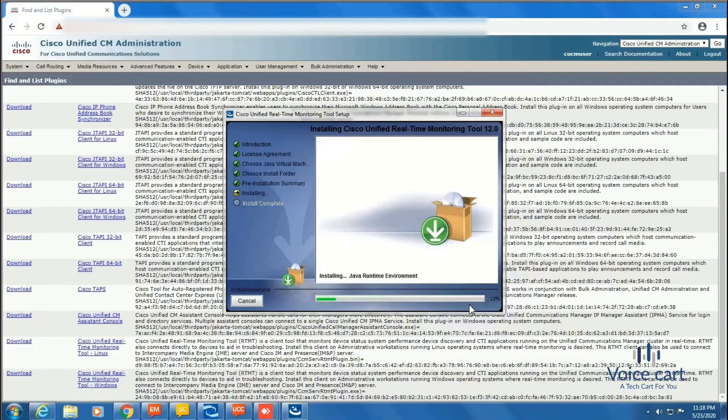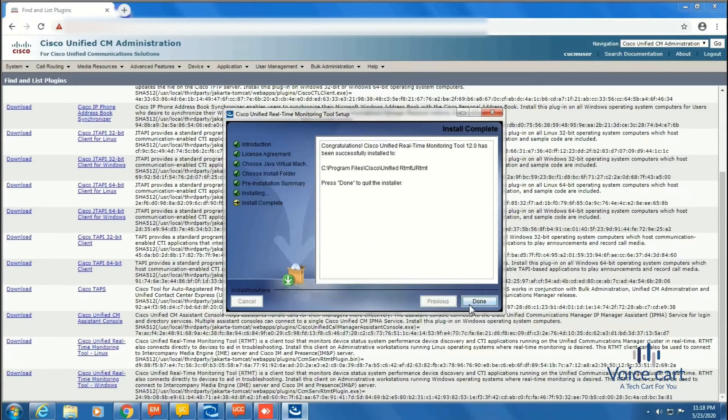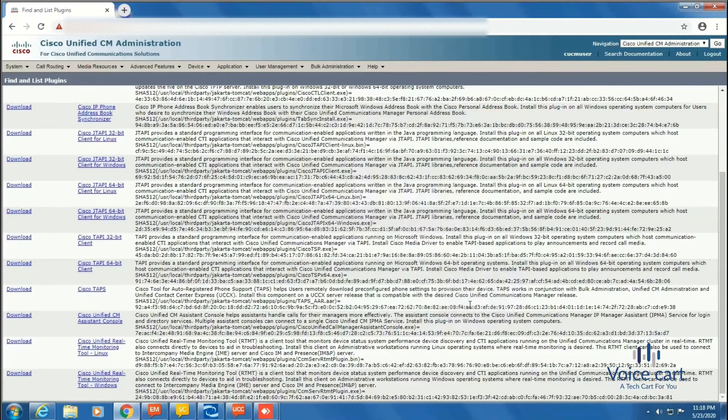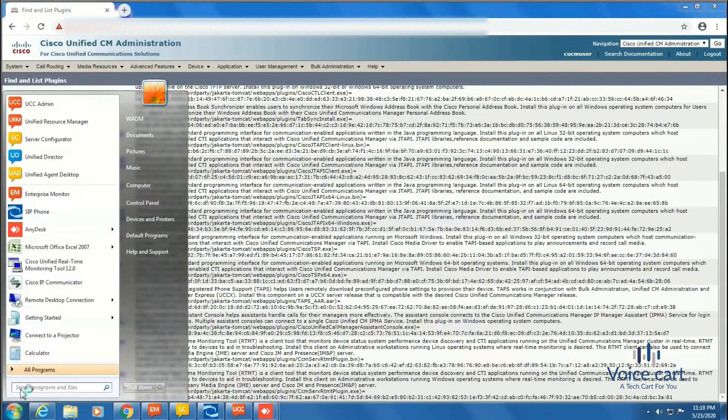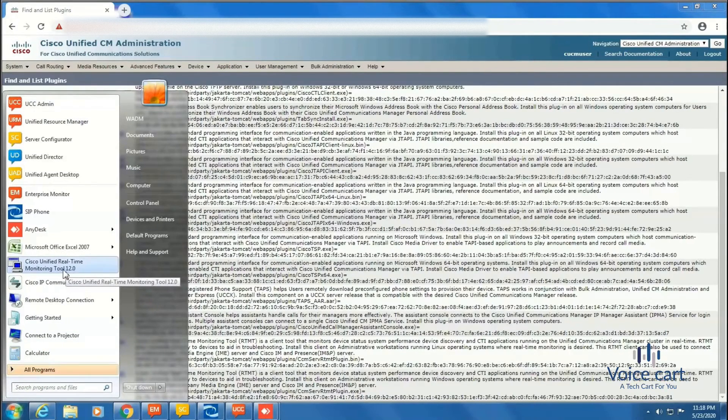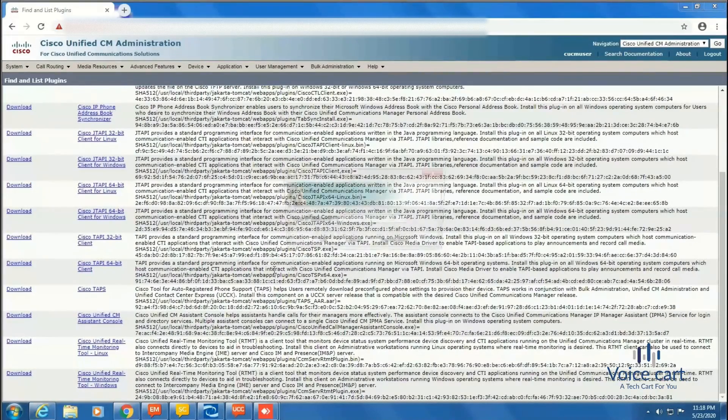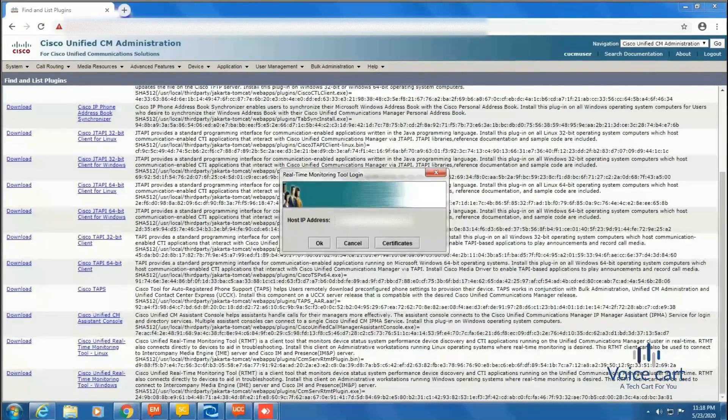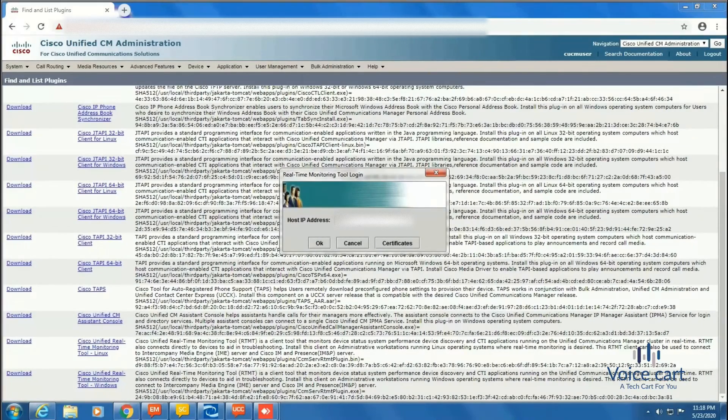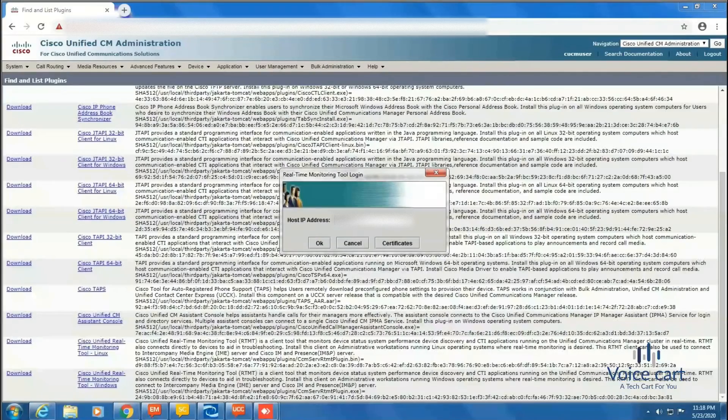Now go to Windows, and in All Programs, find RTMT. Here it is: Cisco Unified RTMT. This is the portal. Here you need to provide the IP address of your CUCM. Let me enter it.